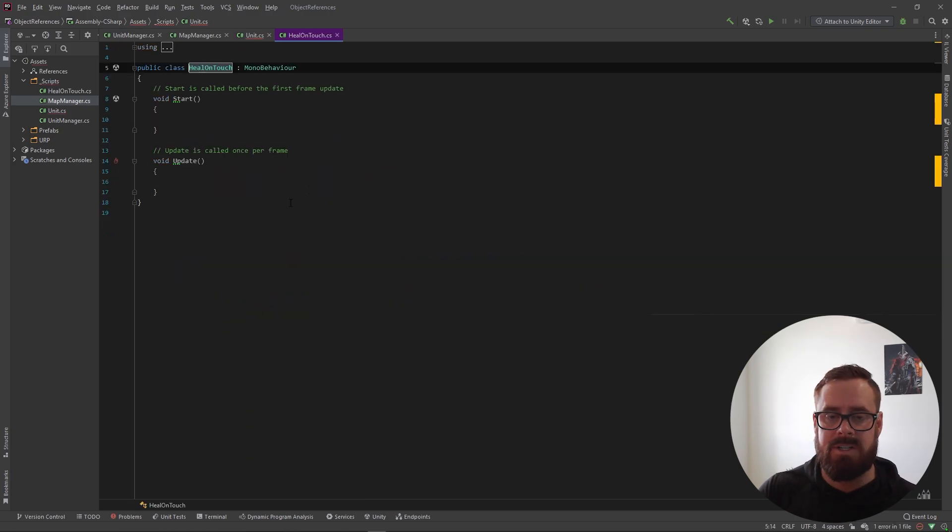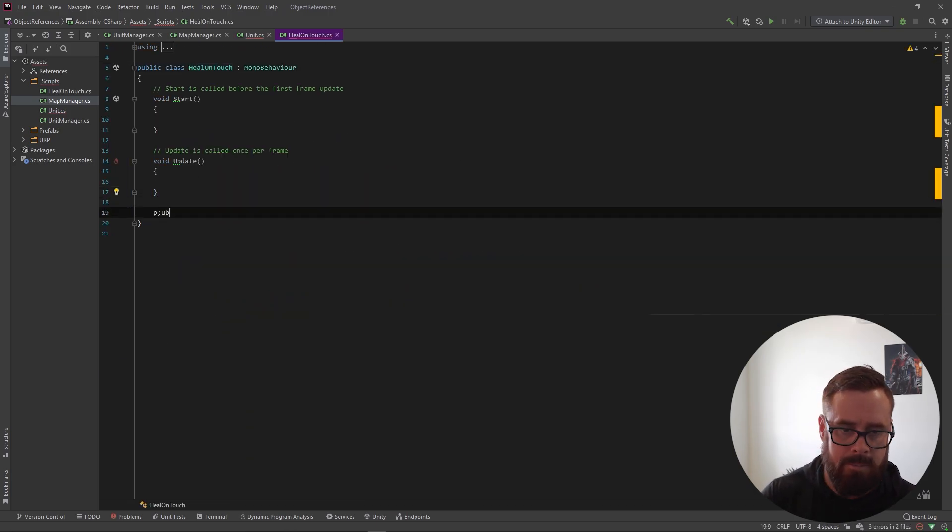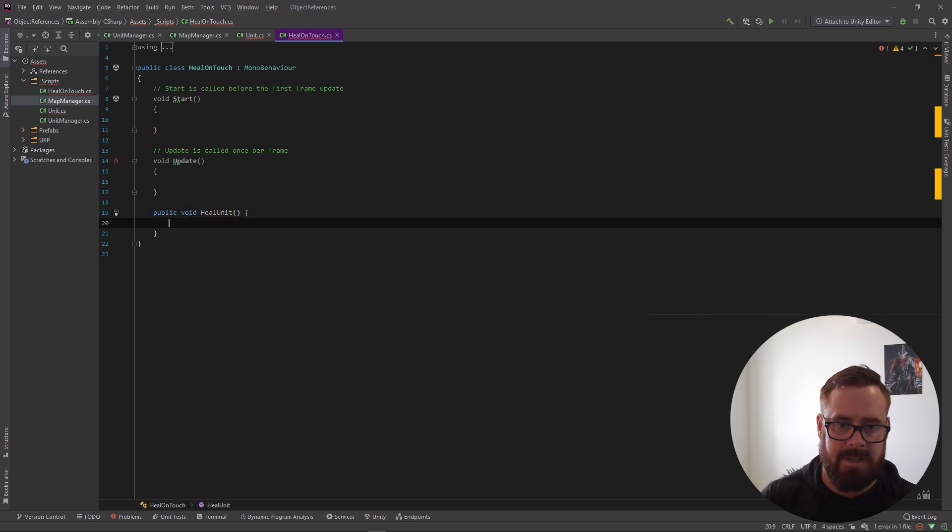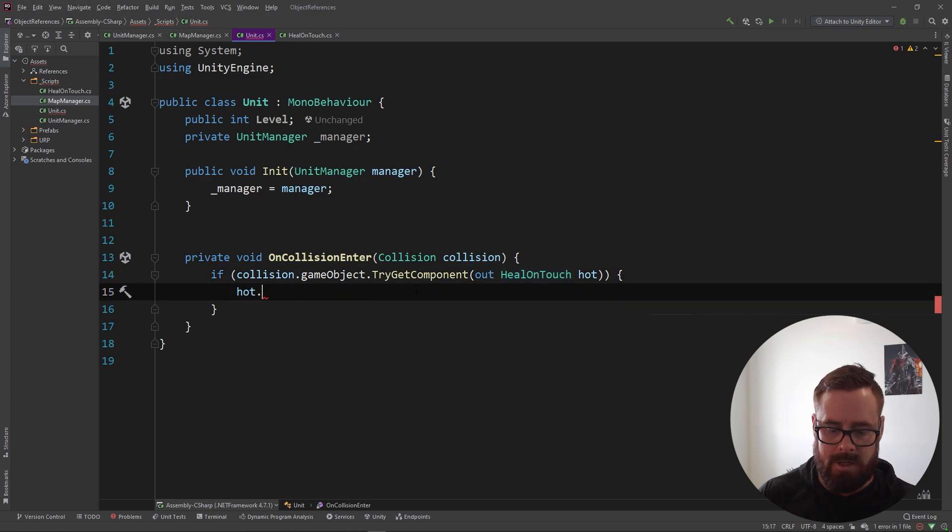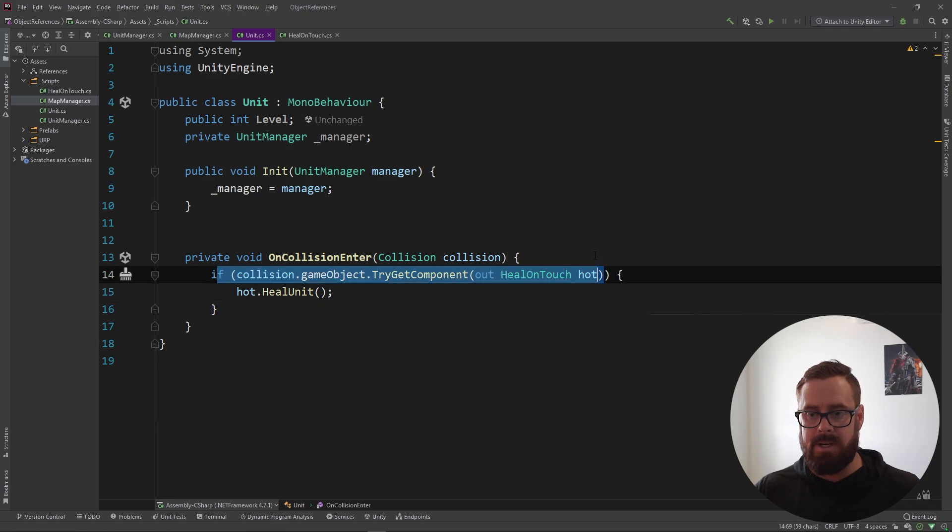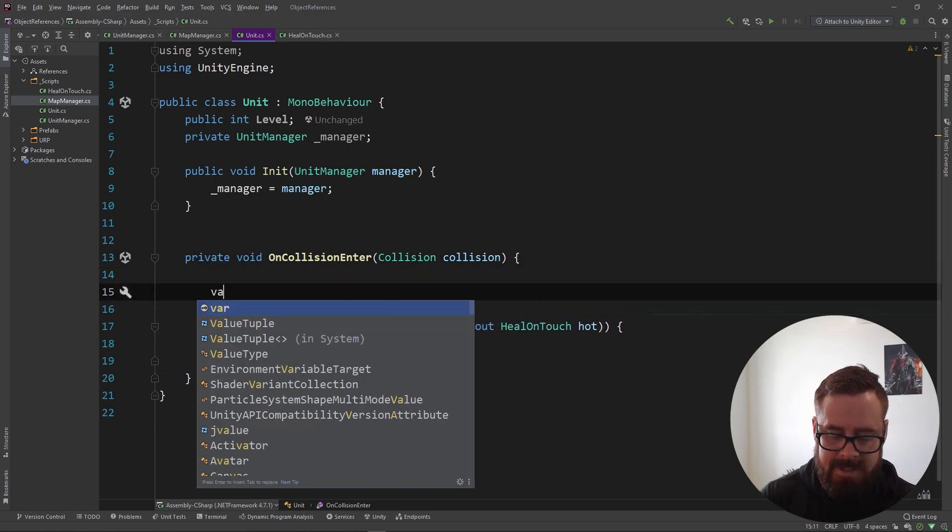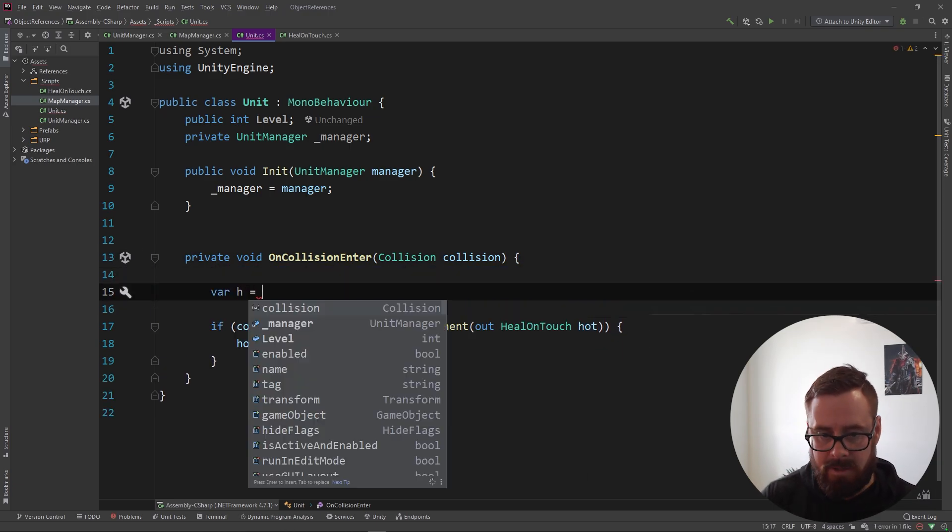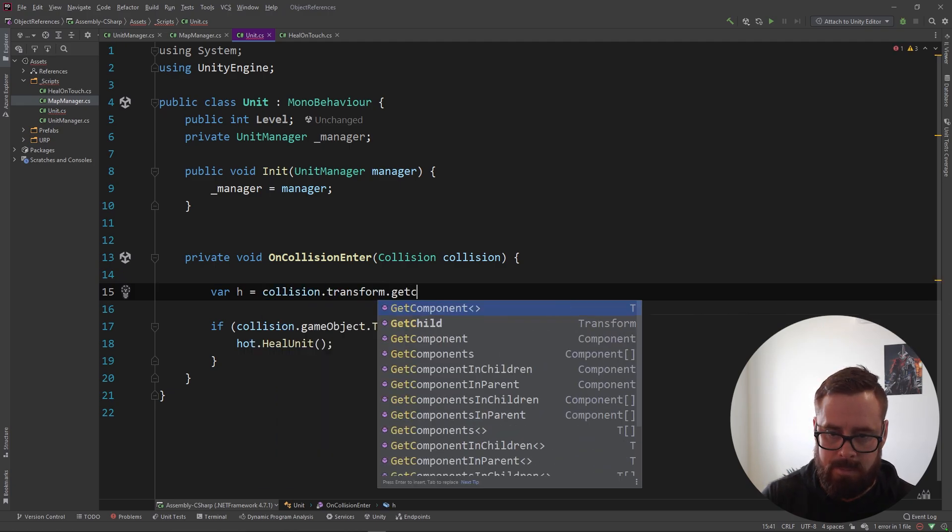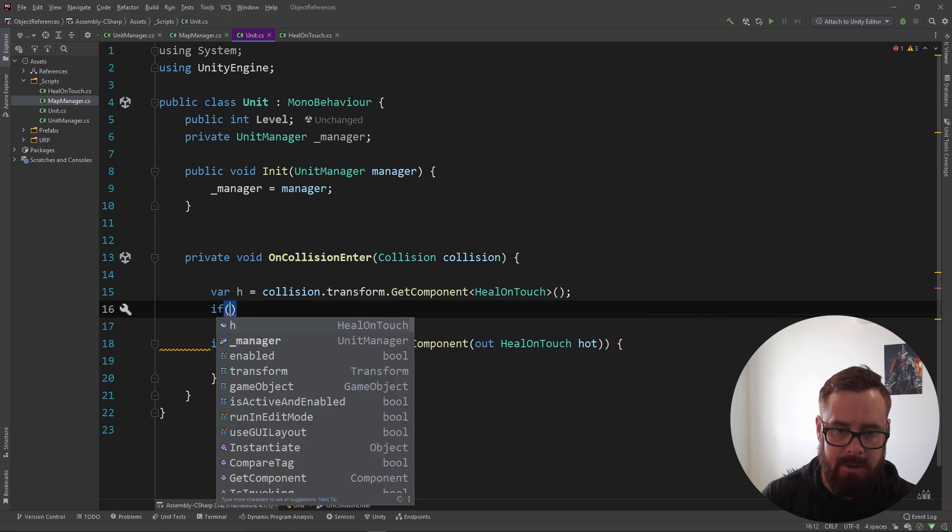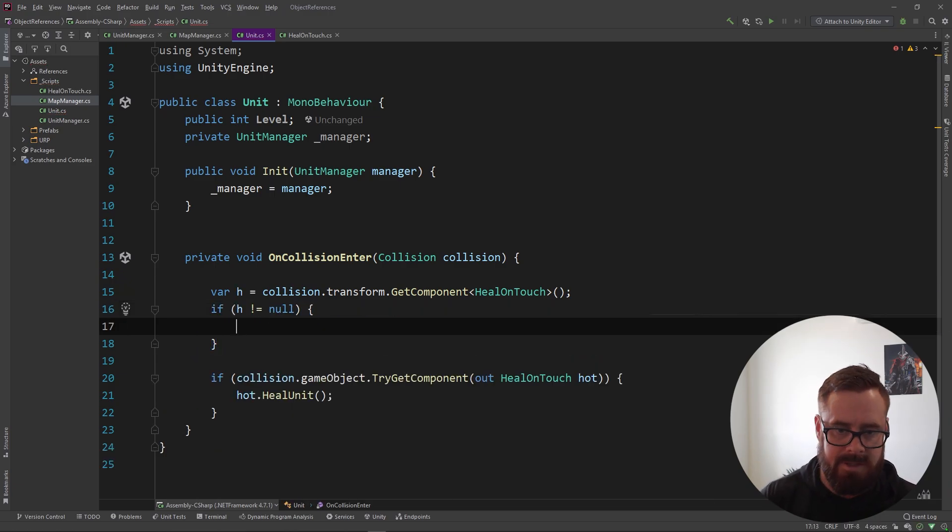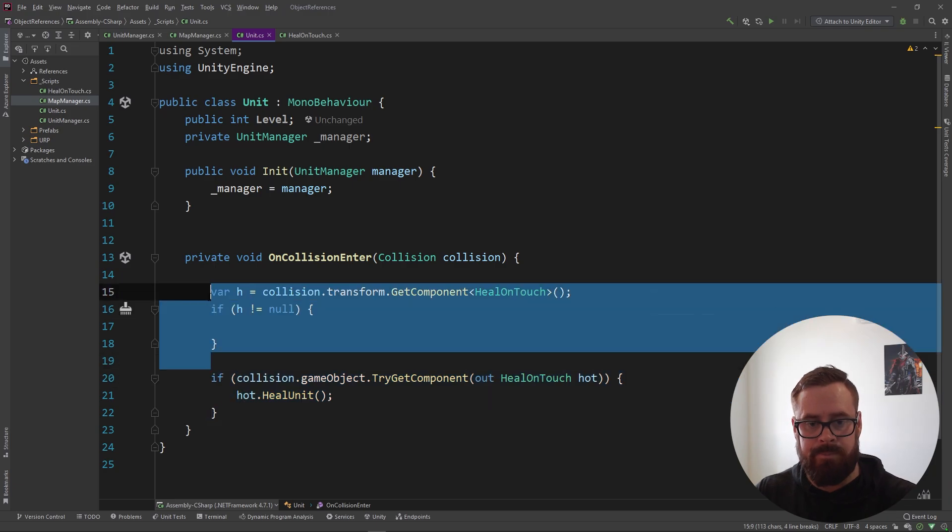So we're checking to see if it's got it. If it does, then this will run. And then, you know, heal on touch may have some function called public void HealUnit, something something something. So then we can go hot.HealUnit or something. So that's a really nice way to do it. You've probably done it something like this before: HealOnTouch, and then you'll do something like collision.transform.GetComponent HealOnTouch, and then you do something like if h does not equal null, then let's do this. But yeah, this is just a much nicer way to do it.